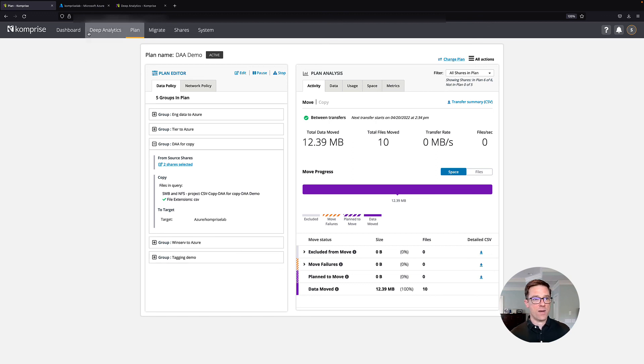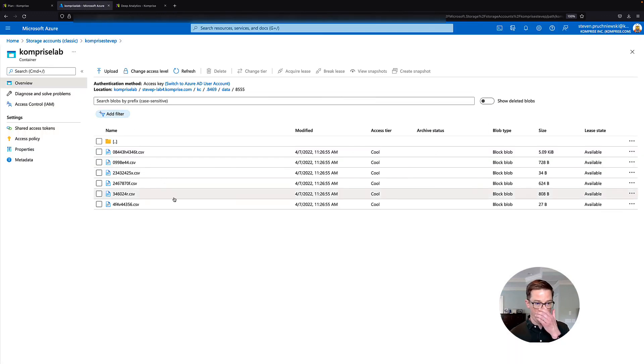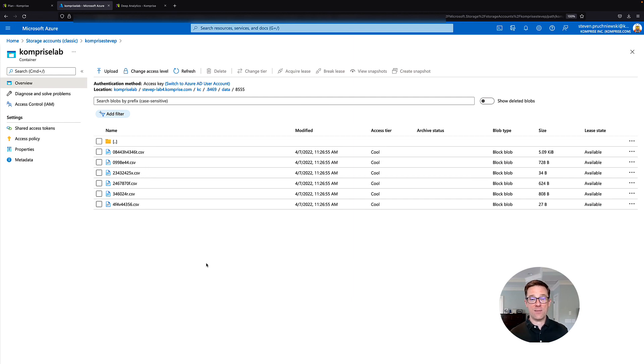So let's pop over to my Azure portal. And you can now see that I've moved these files over to the cloud. This means I can now get more value from my data by using Azure analytics.